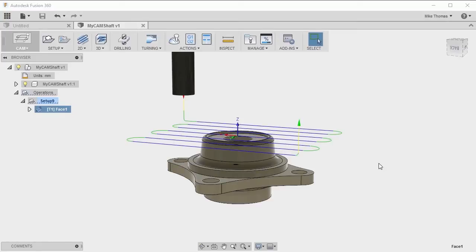If you're continuing from the last exercise, you can continue using the model that we worked on in that exercise. If you're not, you can create a new design using the shaft underscore M working file. Here we can see we have a setup and we've created a facing operation.